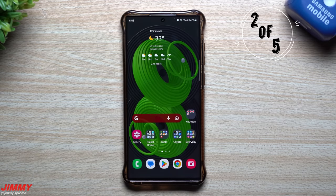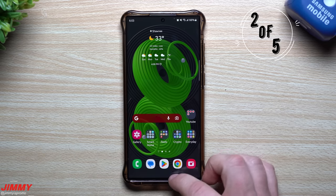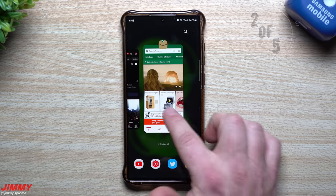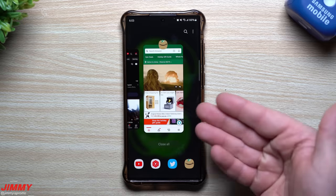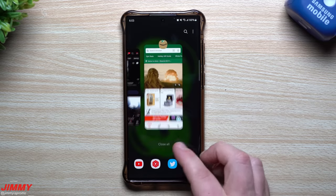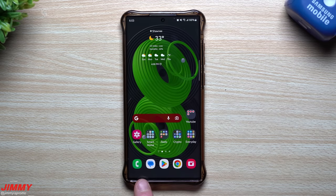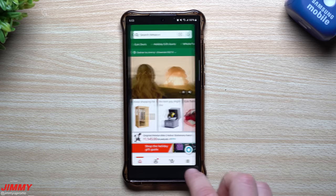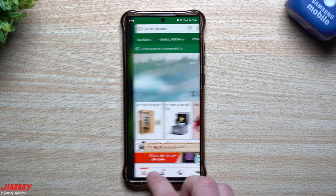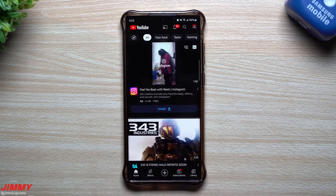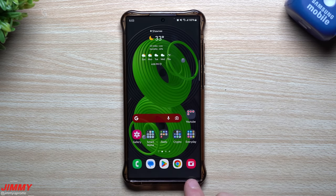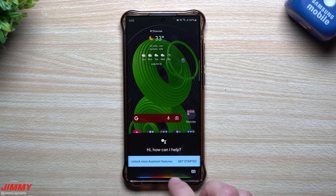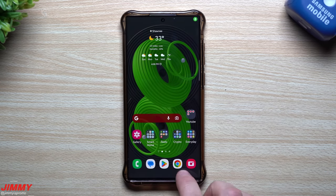Underrated feature number two is a way to go back to past applications rather than opening up the whole recent applications tray. I'm using gestures, so I'm swiping up. All you have to do is swipe from the left to the right along the bottom. You cannot start it by going from right to left — if you try that from your home screen, you'll just scroll through your home screens.